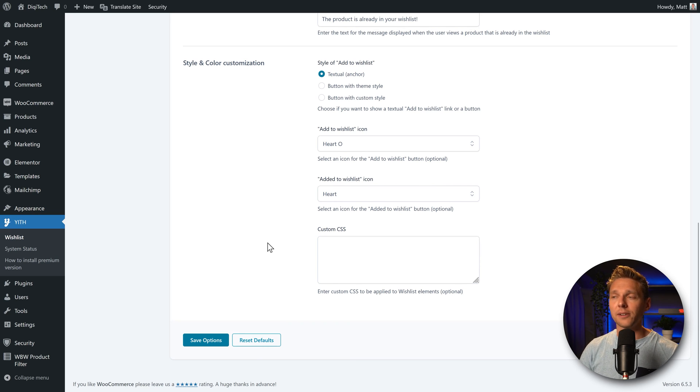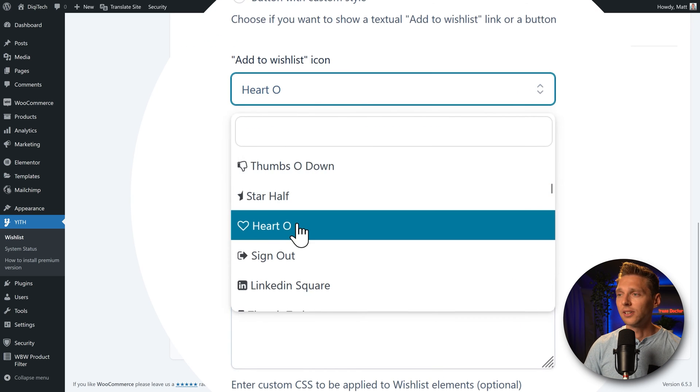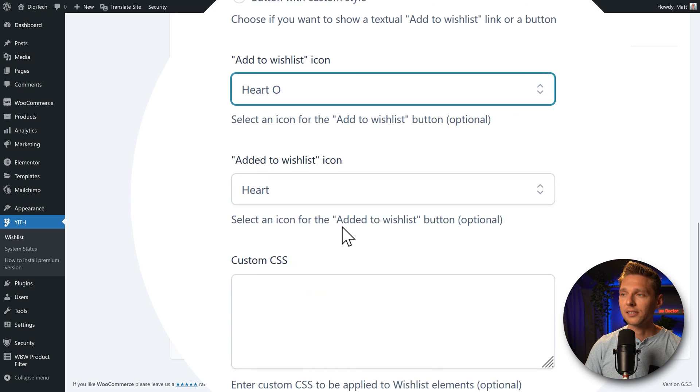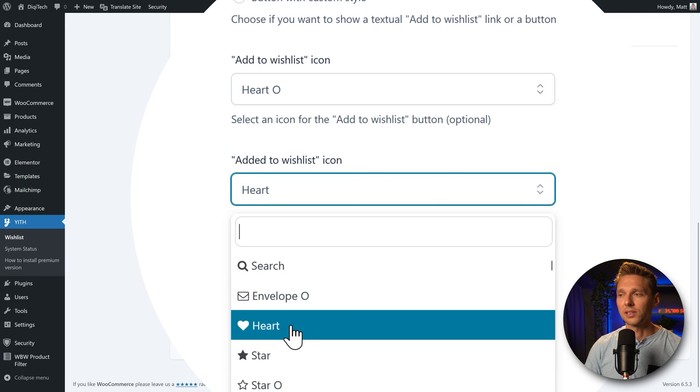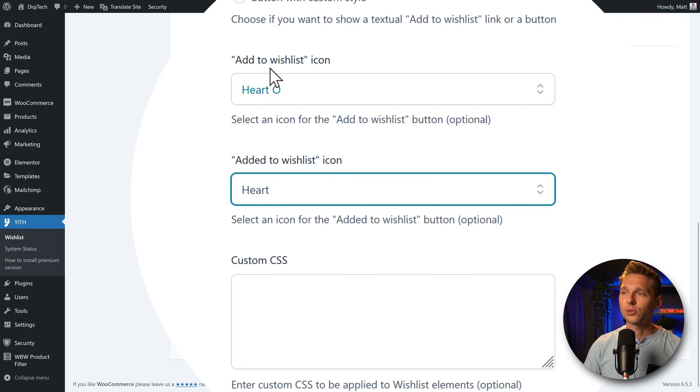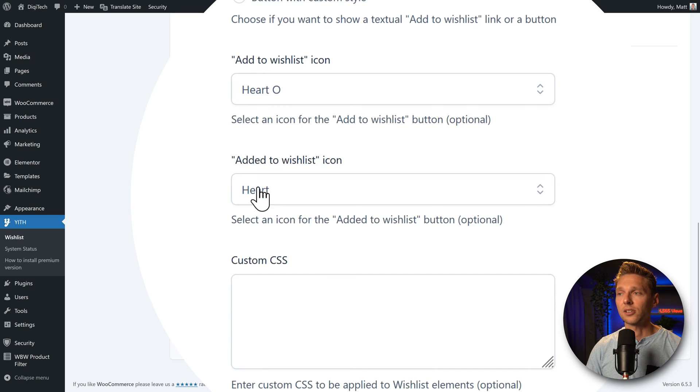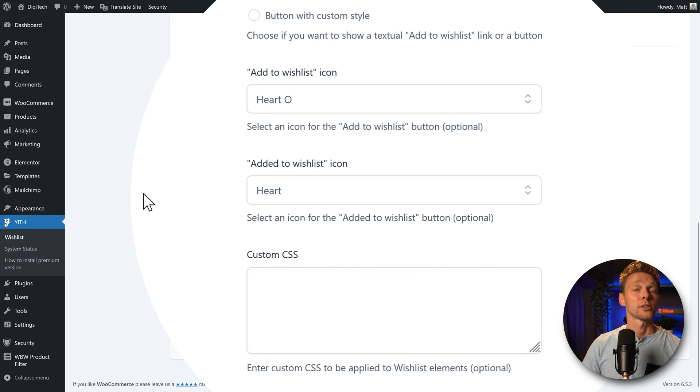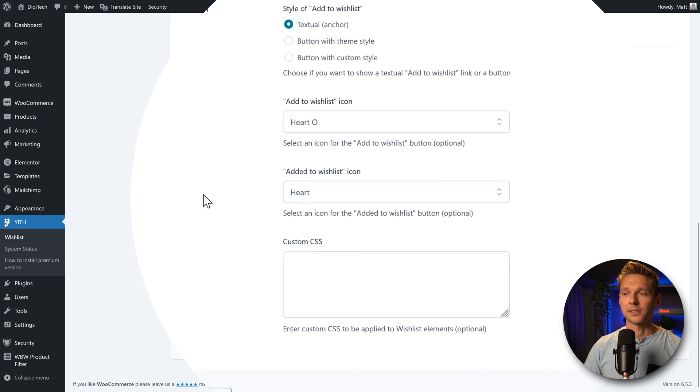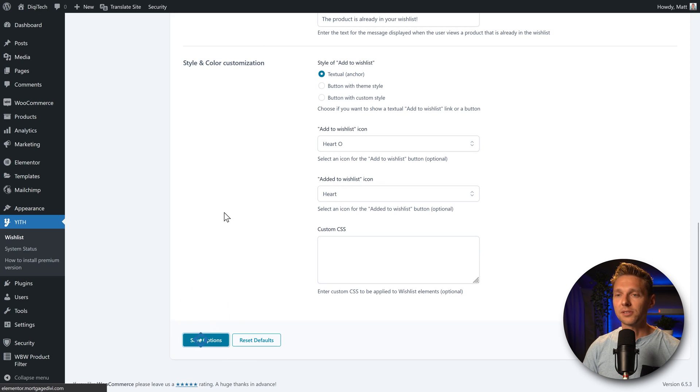And the next thing is to change the icons. We can change the open heart. And this one is a closed heart when you've already added it to your wishlist. Of course you can change it here. We can also use a star open and a star closed. Whatever you want for your website. All right, press save options.